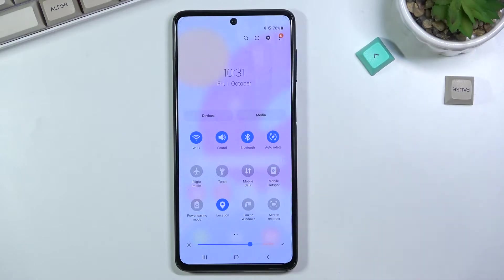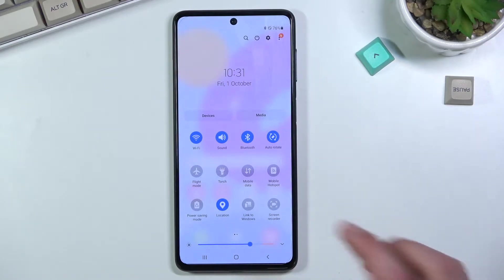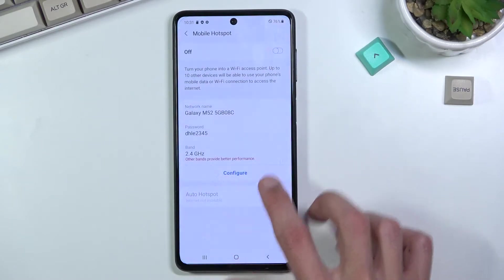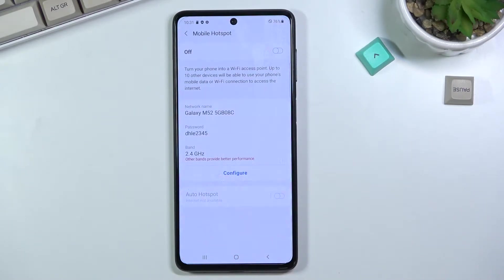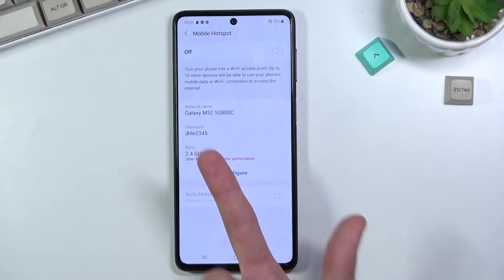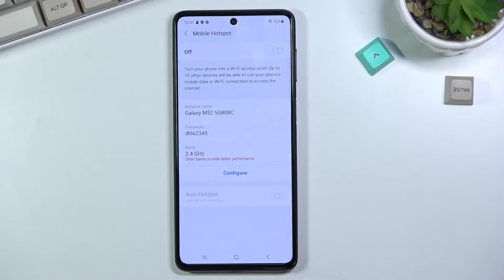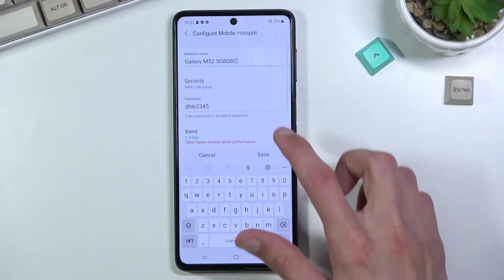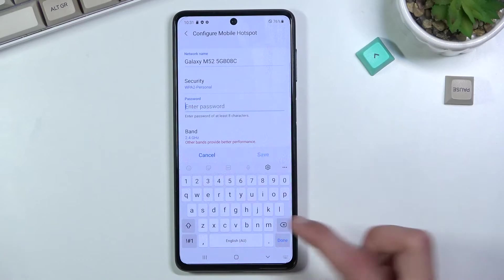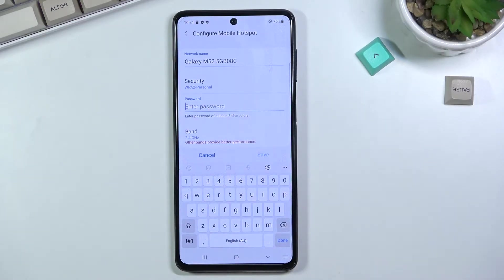It should be in the default location if you haven't changed the toggle orientation. Before you tap on it to enable it, hold it — this will quickly take you to the settings. From there you can check the default password, which is randomly generated, or tap 'Configure', then tap on 'Password' to remove it and set your own.